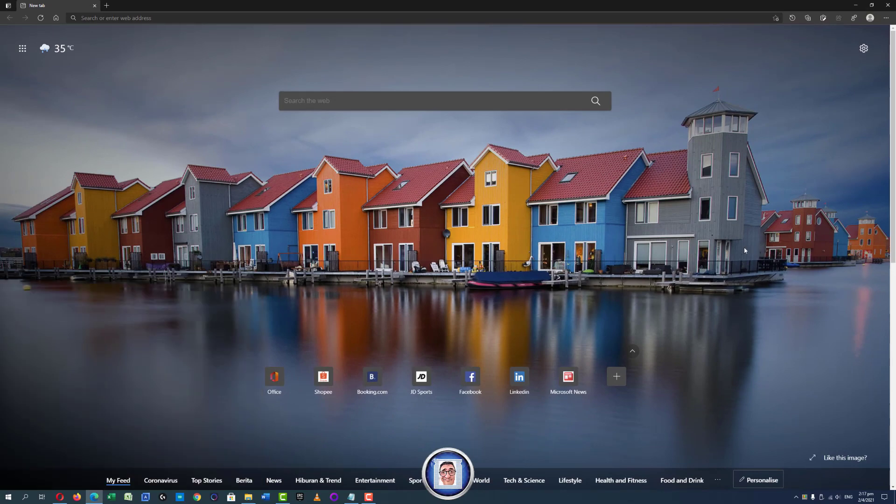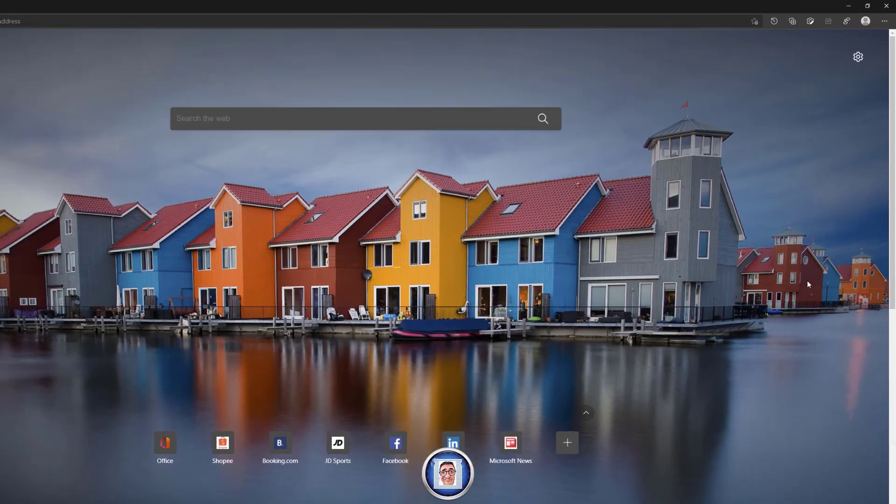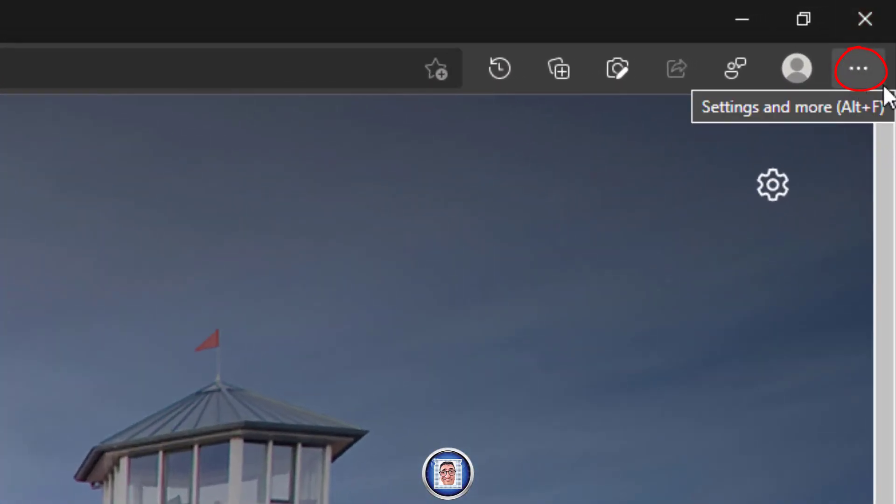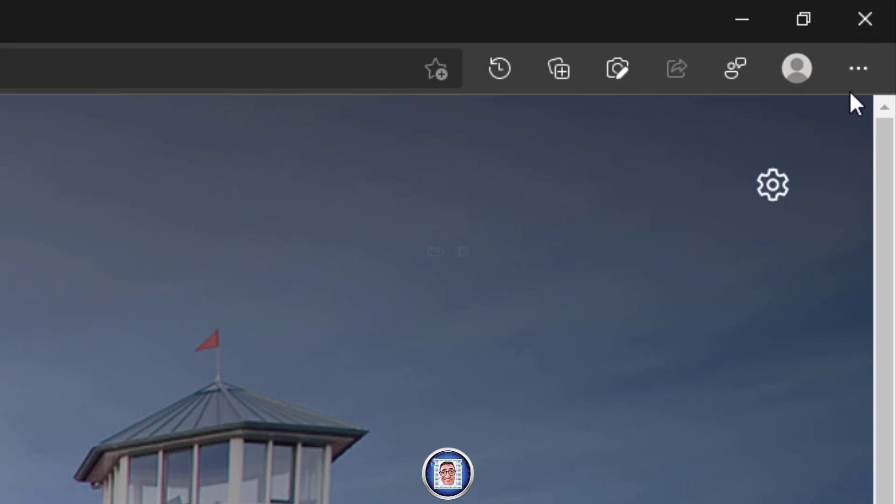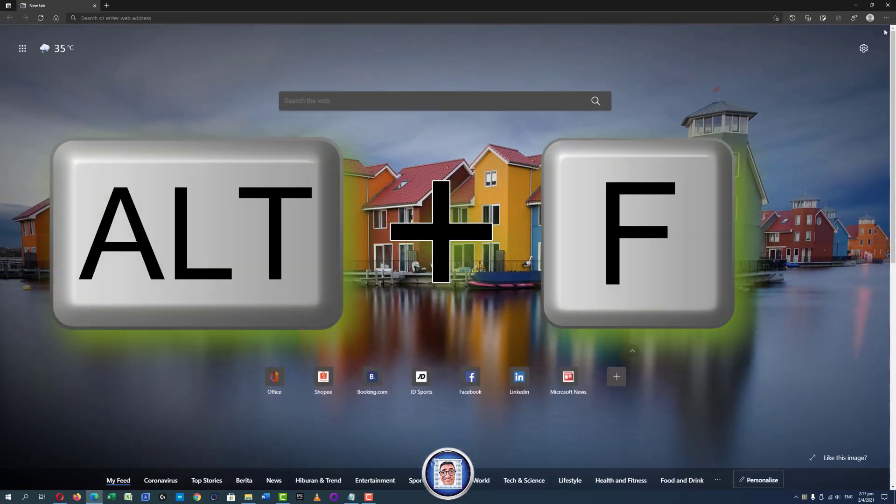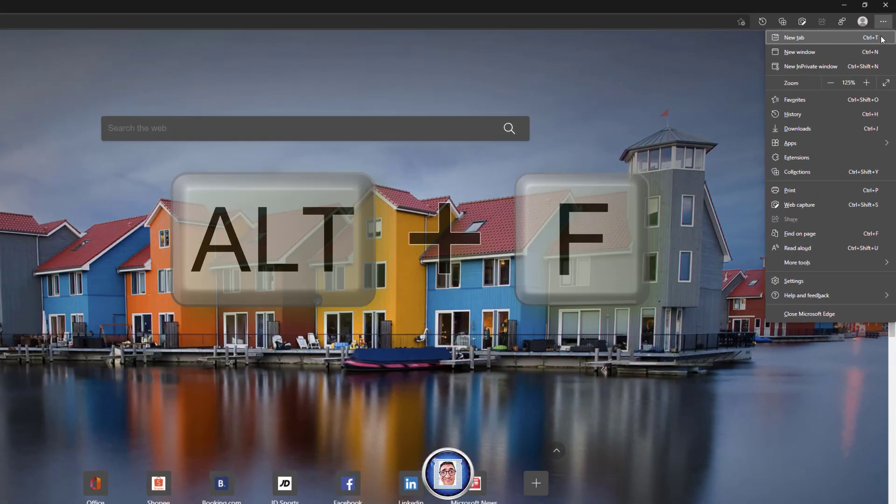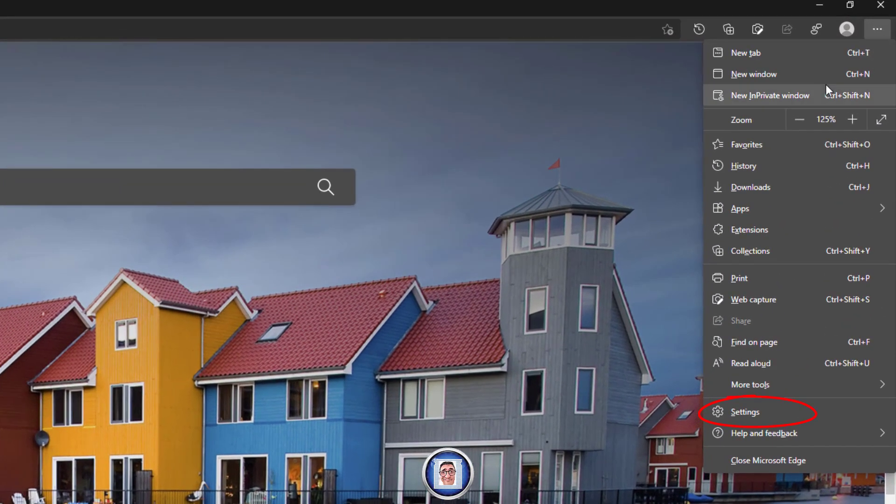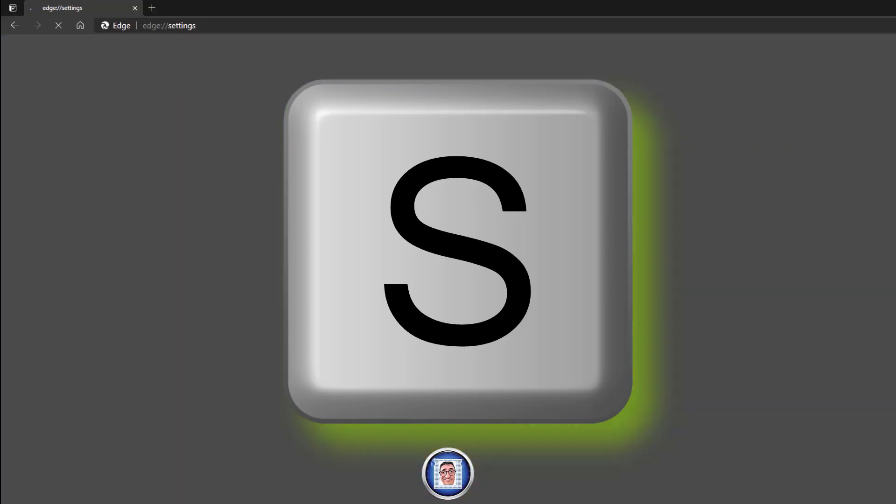Once we are here, you go to the three dots in here, or on your keyboard you can press Alt and F. Once you are there, you can go all the way down to Settings or you press the S button.